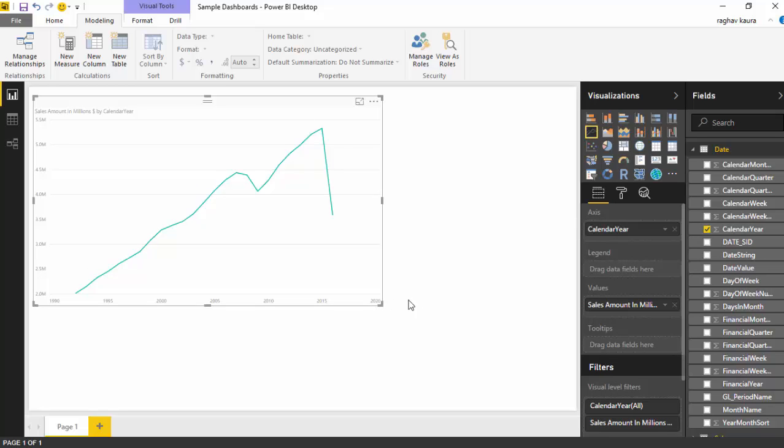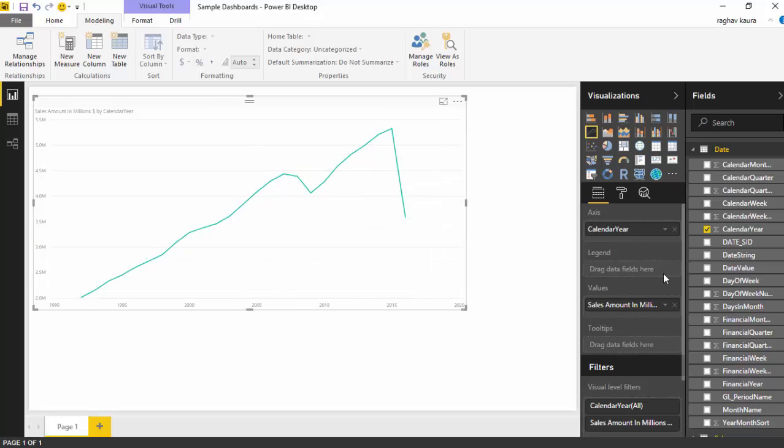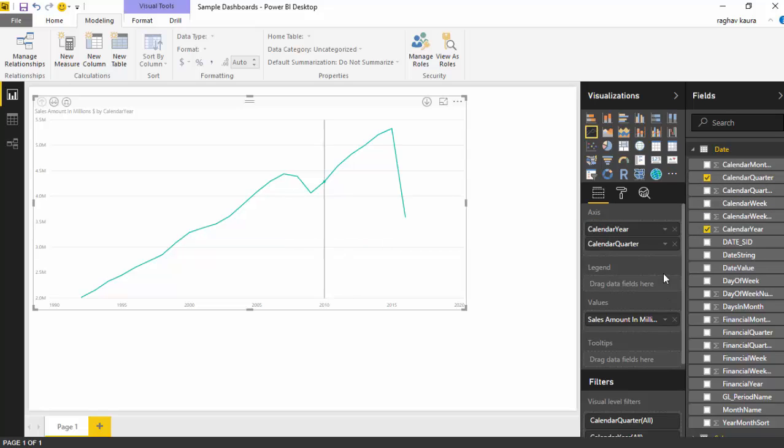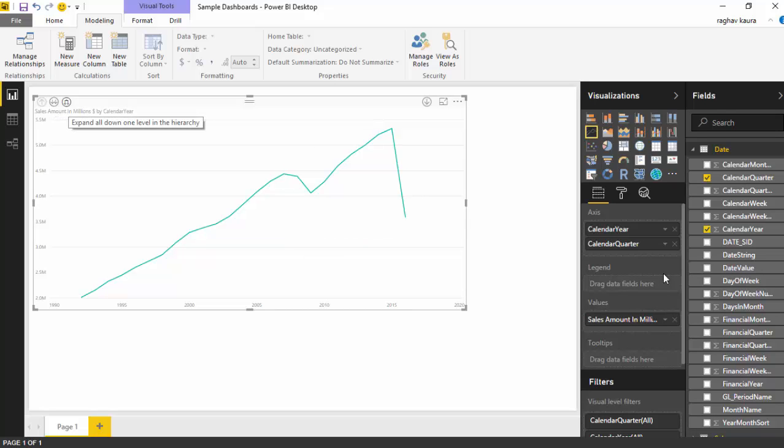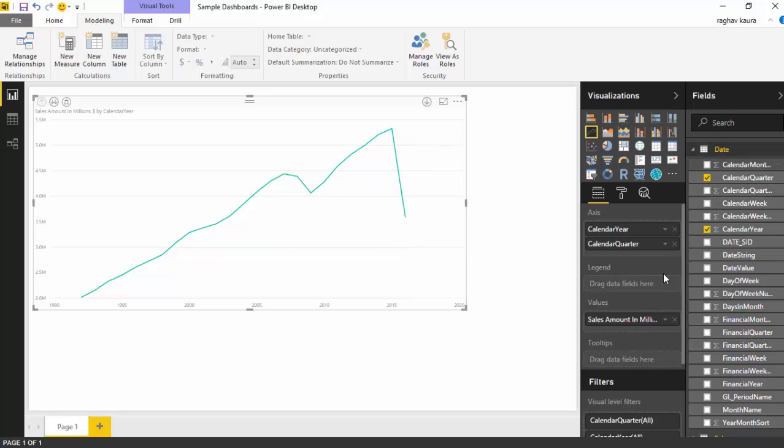Let's build a hierarchy here. Grab calendar quarter and put it under calendar year. Can you see this? It's giving us the option to drill through, go to the next level, and expand all one level in hierarchy. We'll also grab the calendar month and put it in the hierarchy on the axis.